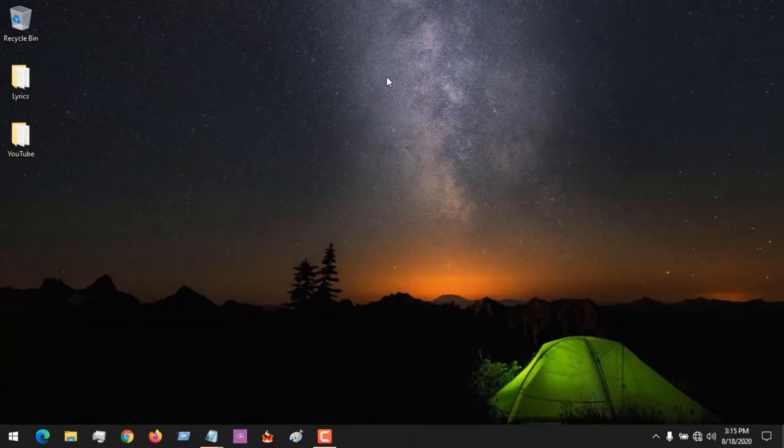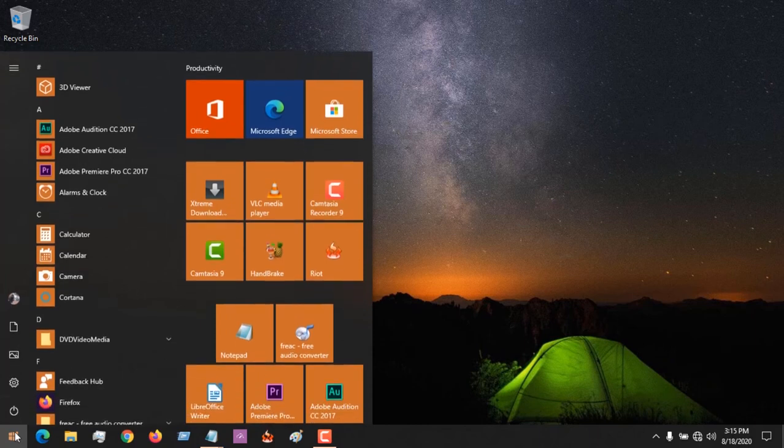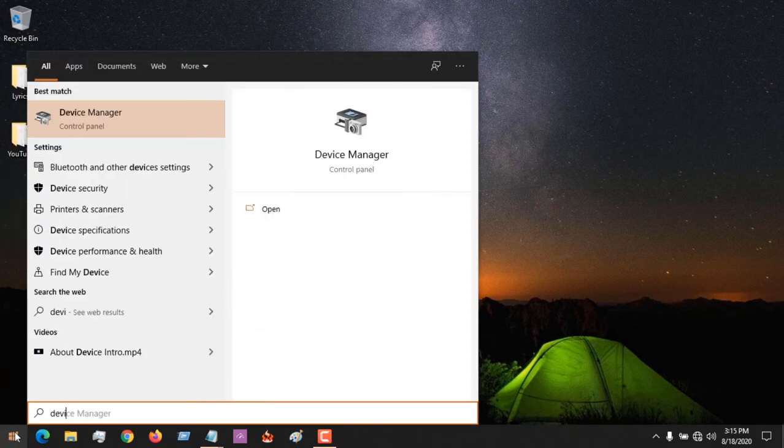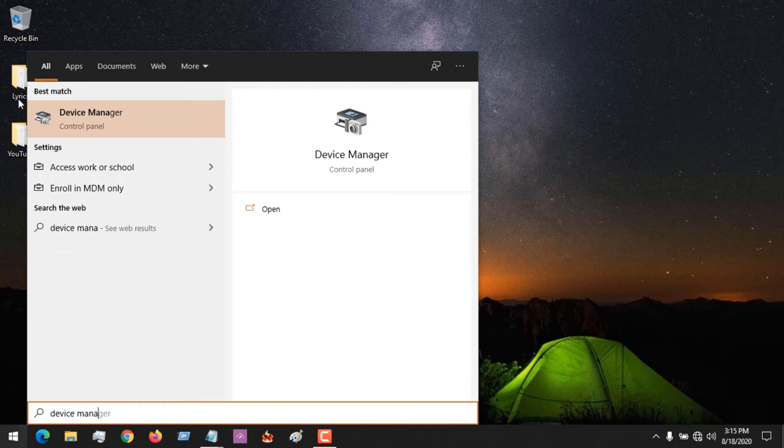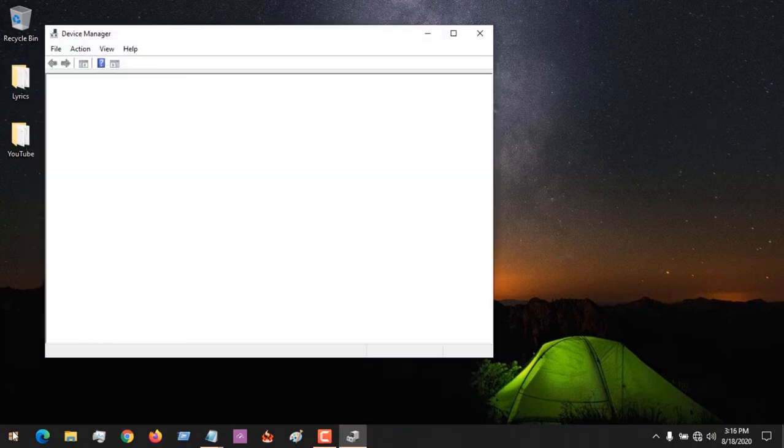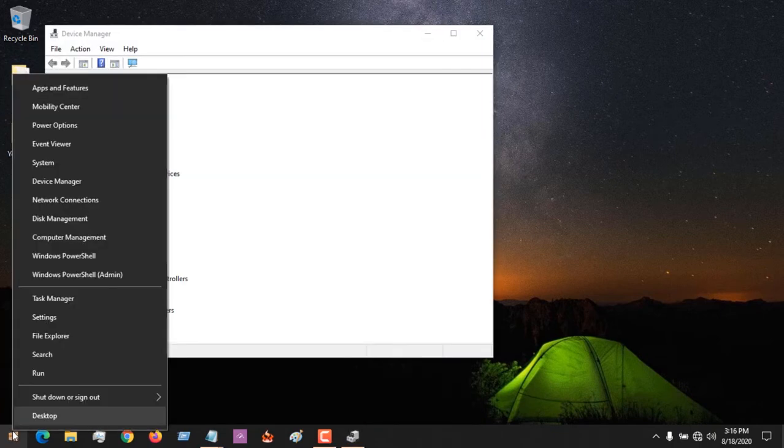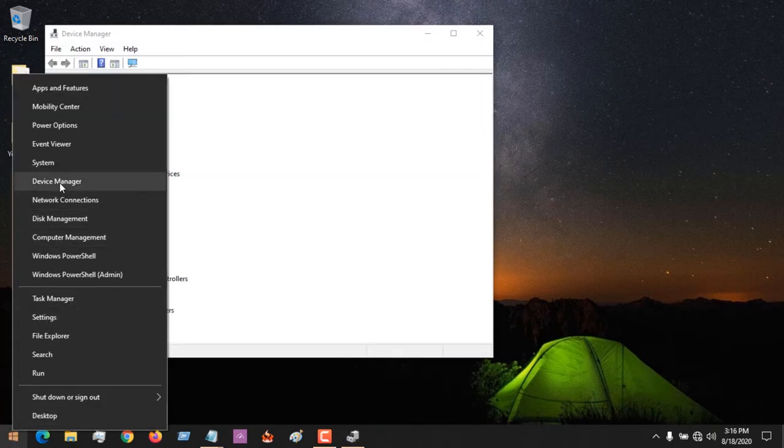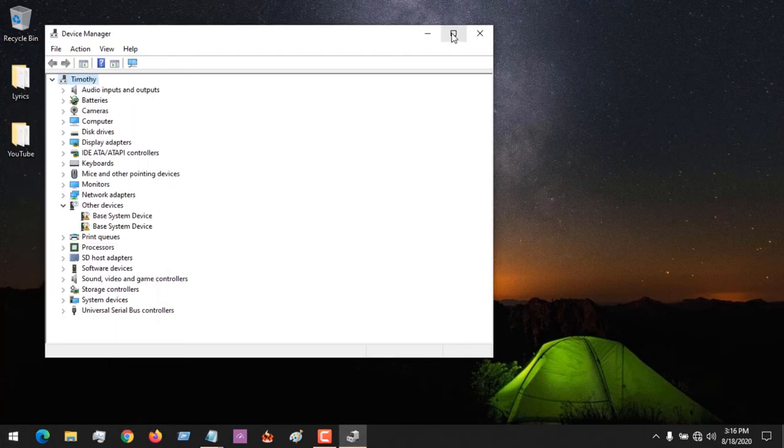After closing the group policy editor, you come to the start menu and search for device manager, or you could use any other method. Right click then immediately click on device manager and it will launch.